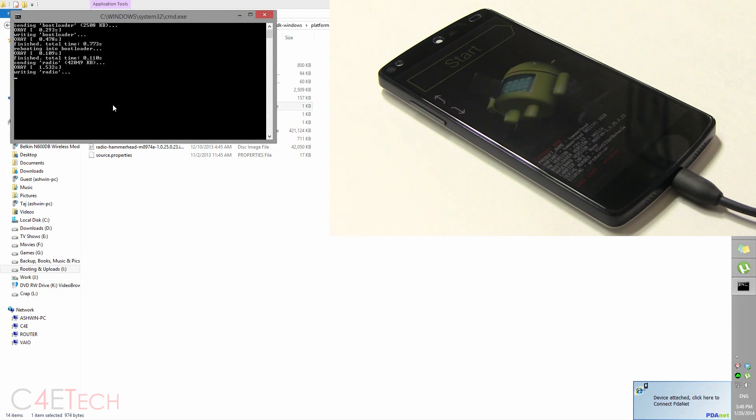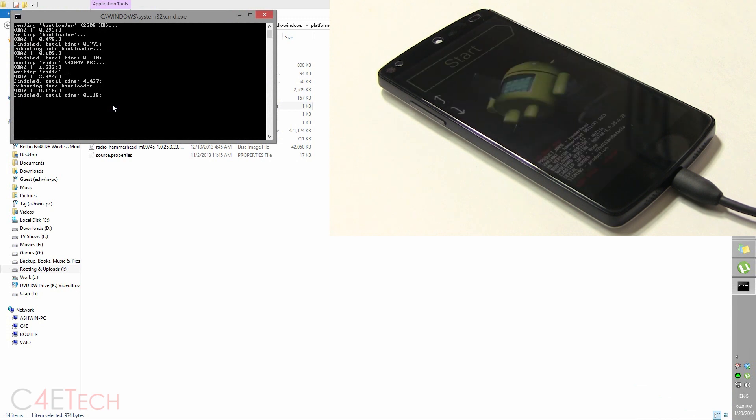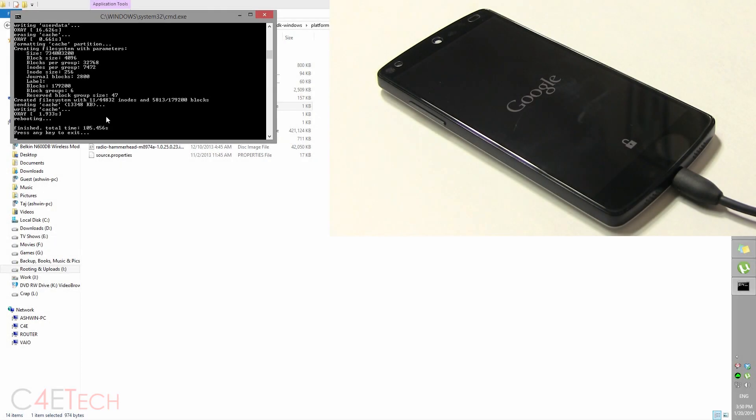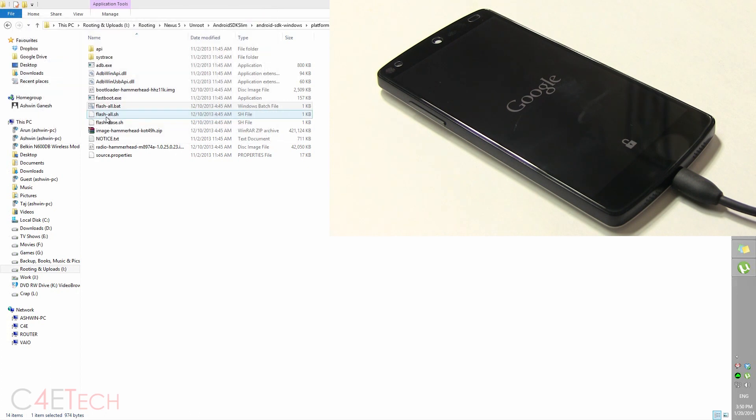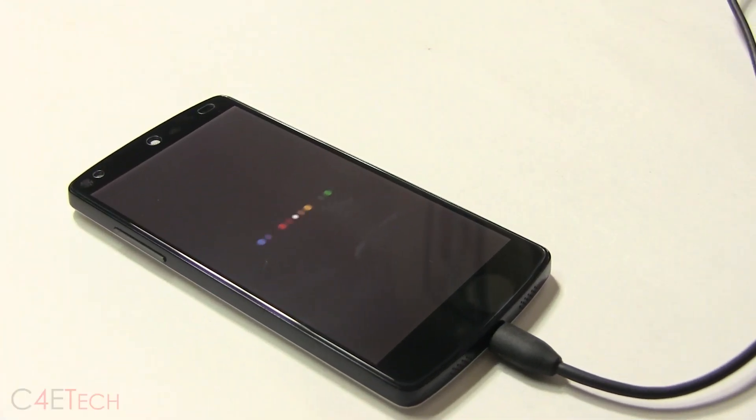back with you guys once it's done. Alright guys, once it's done it will say 'Press any key to exit'. We're done with the PC part. So now your phone will reboot. It will take a little longer